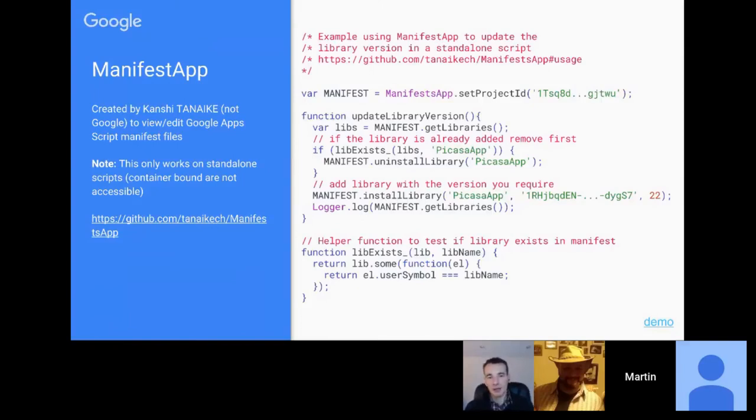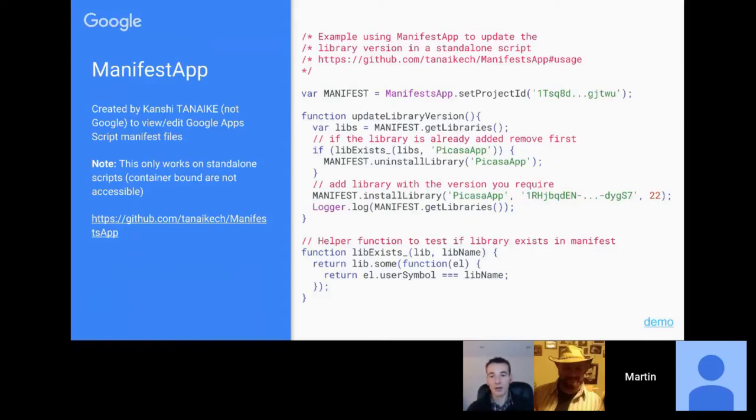In terms of what's most achievable and useful within manifest files right now: specifying scopes is one of the big things. Another is working with libraries — ManifestApp isn't a Google Apps Script service, it's another project developed by Kanchi that allows you to work with manifest files from standalone script files.